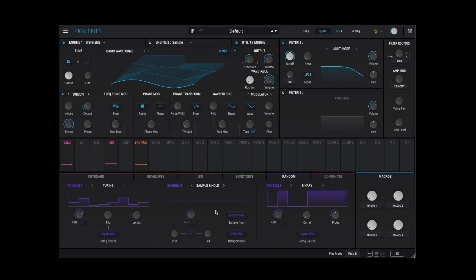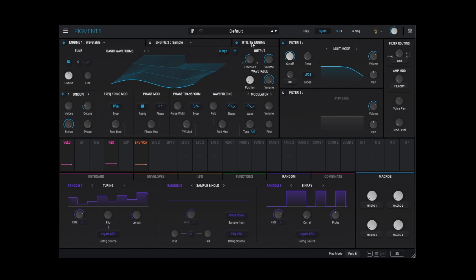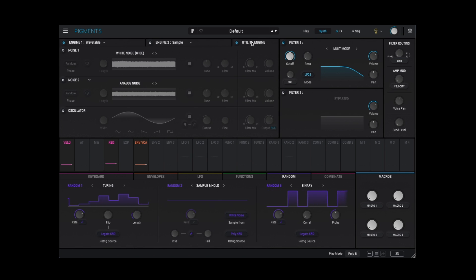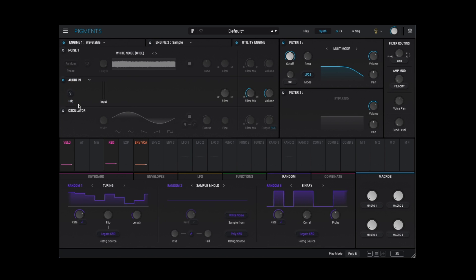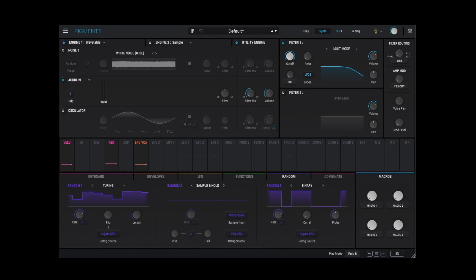Perhaps the most intriguing new feature is the ability to use external audio as a sound source, instead of one of the built-in oscillators. To access external audio, go to the Utility Oscillators page. A button on Noise 2 allows you to switch to external audio. Note that getting external audio into Pigments is going to be different depending on which DAW you use, and won't be available everywhere.